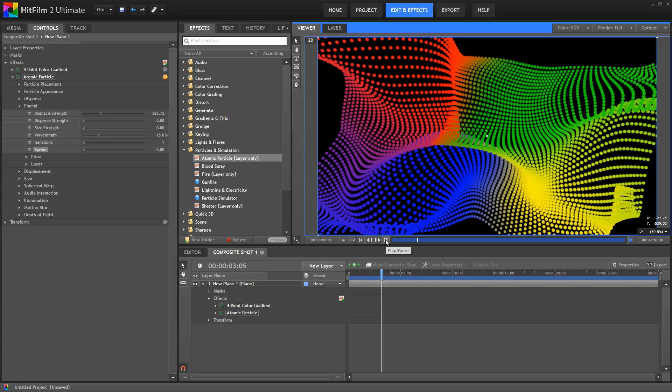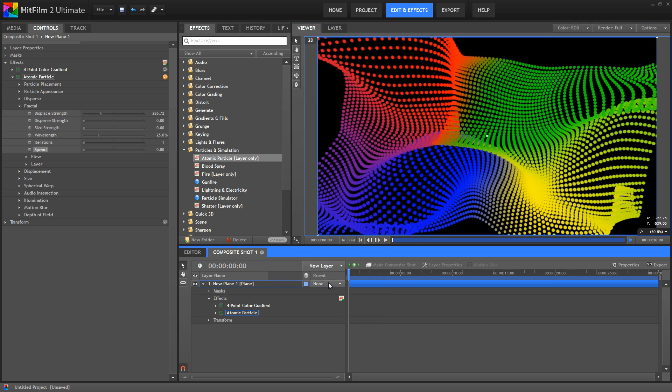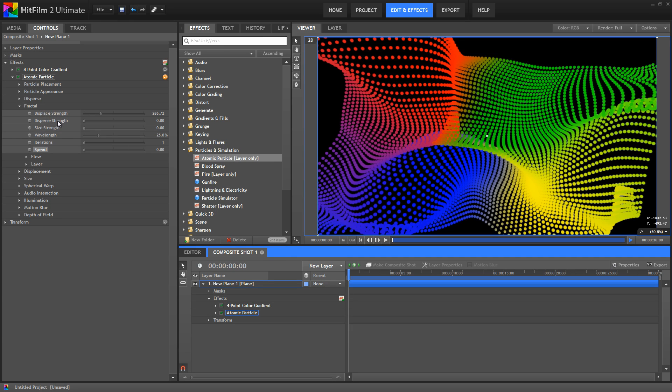So take some time to experiment with the other fractal controls. Make sure you start with the displace and disperse strength, because if neither of those sliders is moved, some of the other fractal controls won't have any effect. So start there, but then just play around and see what results you can come up with.